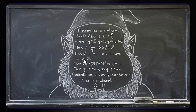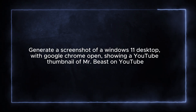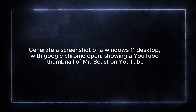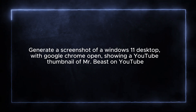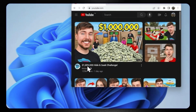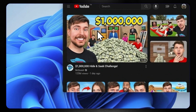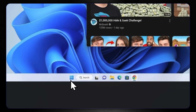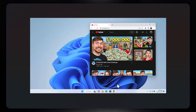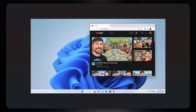Completely correct equation written down. Let's generate a screenshot of a Windows 11 desktop with Google Chrome open, showing a YouTube thumbnail of MrBeast. We received this — you can see all the details. Here is his channel, here is the thumbnail, and here are all the icons on the Windows taskbar. This looks completely correct and amazing if this was really created by a simple text-to-image prompt.